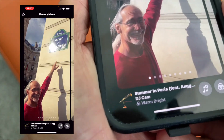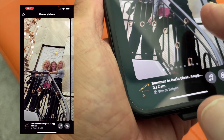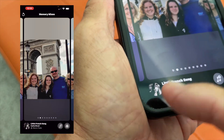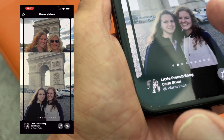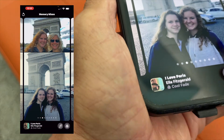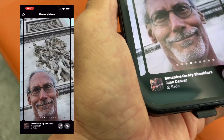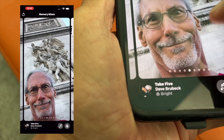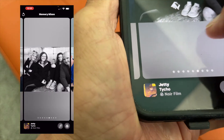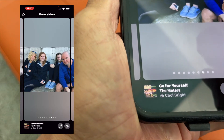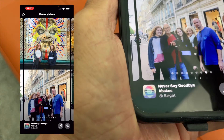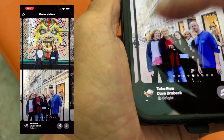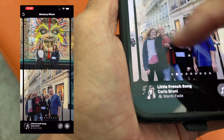Now if you look, you're going to see there's different music here. And if I slide this way, it changes this window and it changes the music. I Love Paris, Sunshine on My Shoulders, Take Five — these are all things that are auto-generated by Apple, and you can pick whatever one you want. I can't play them because I get a copyright violation for YouTube, so I'm not going to do that.